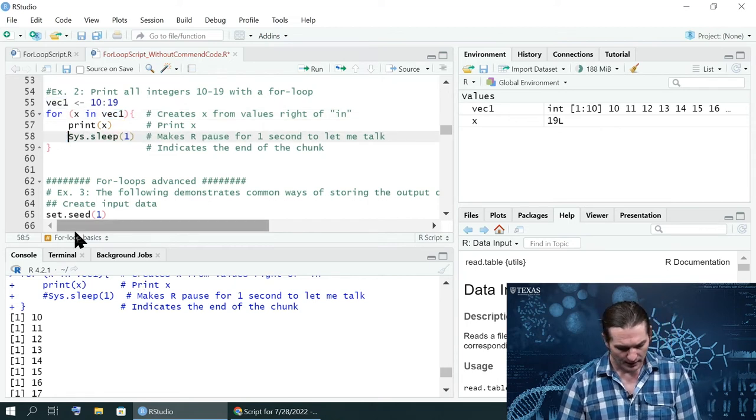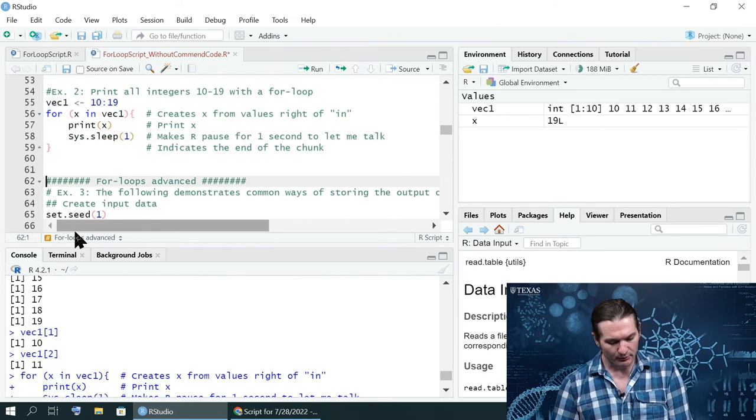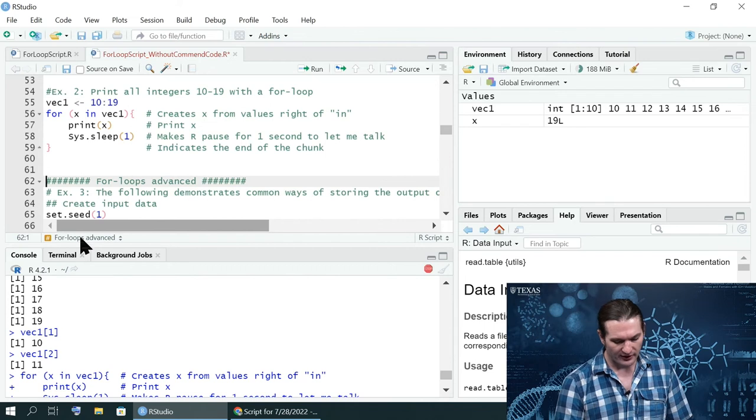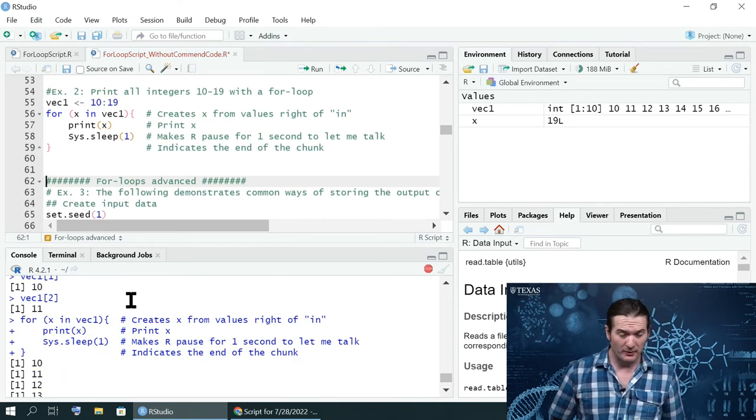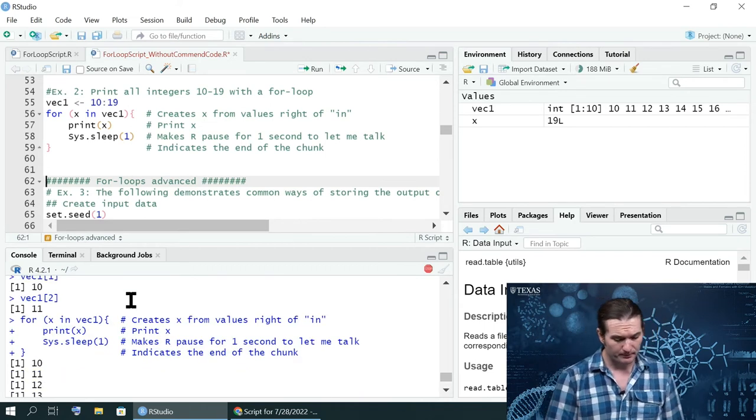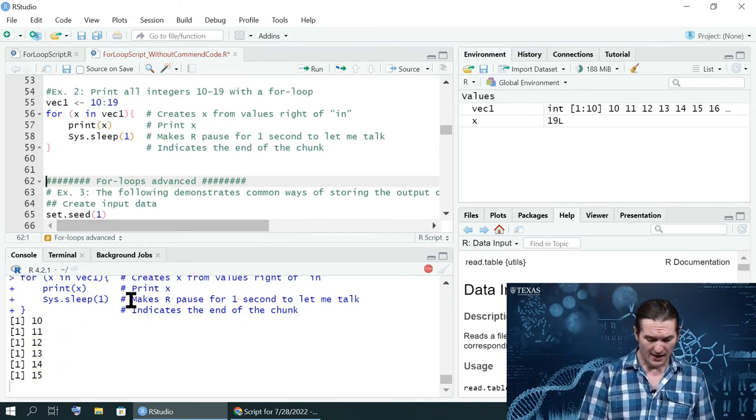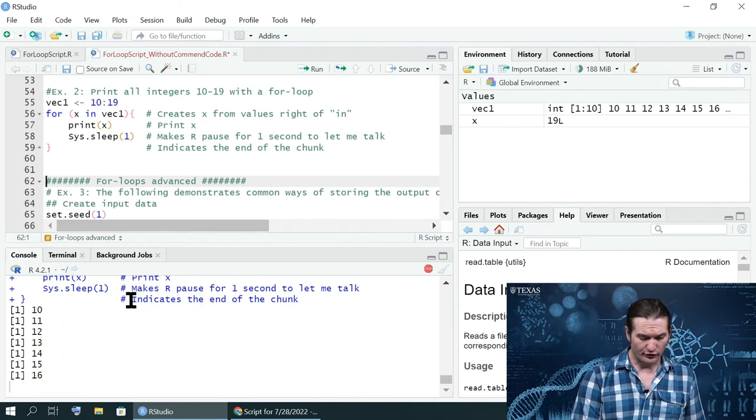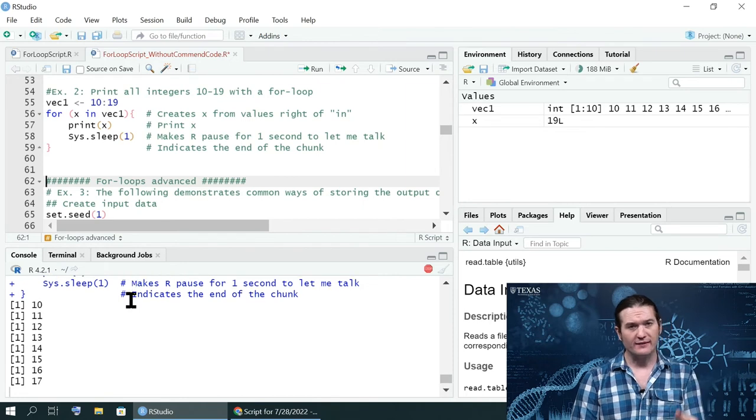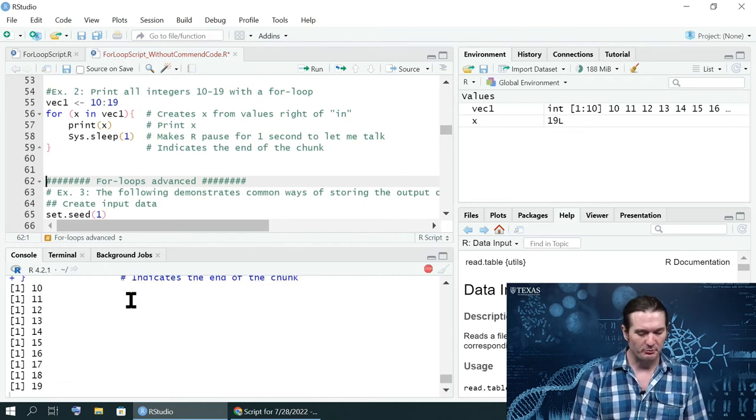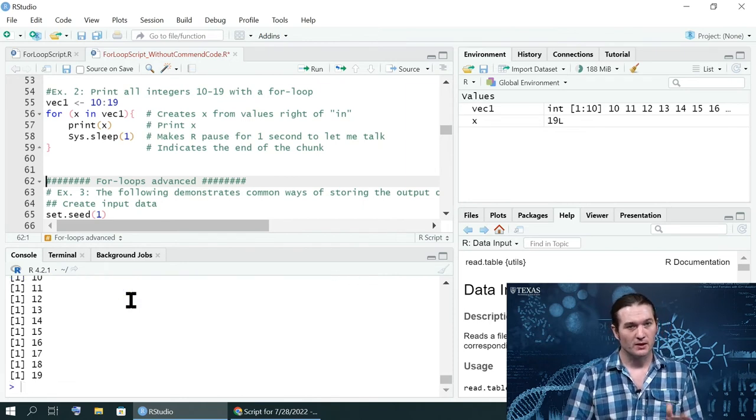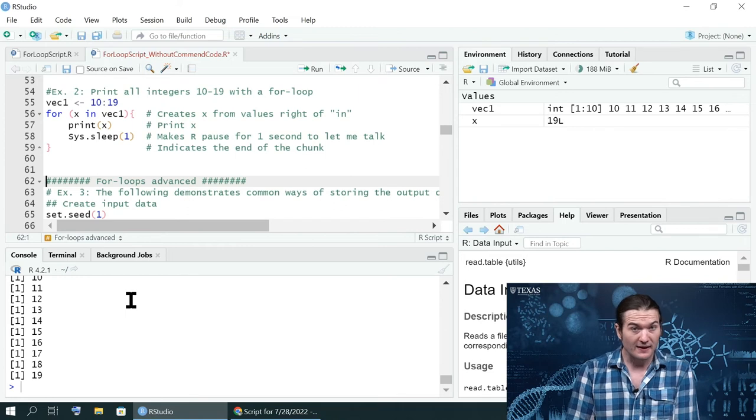And so whenever I run this script, it creates x, overriding what was ever there before. And then it slowly prints off each one, slowly, just because of that sys.sleep. That's it.